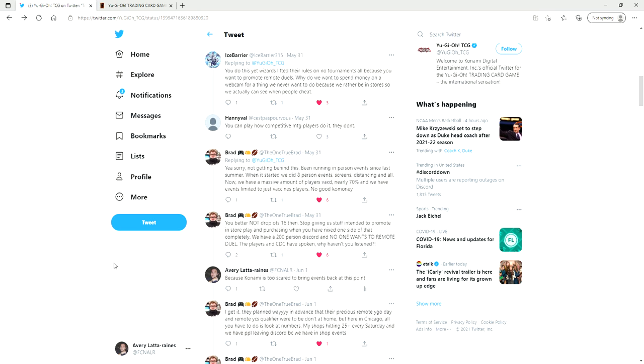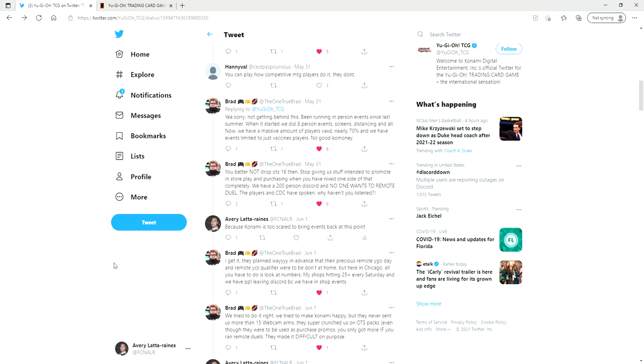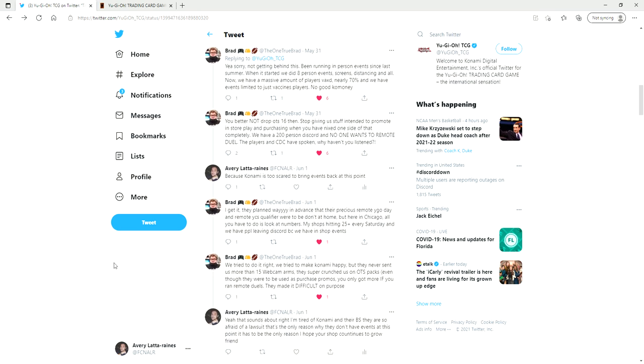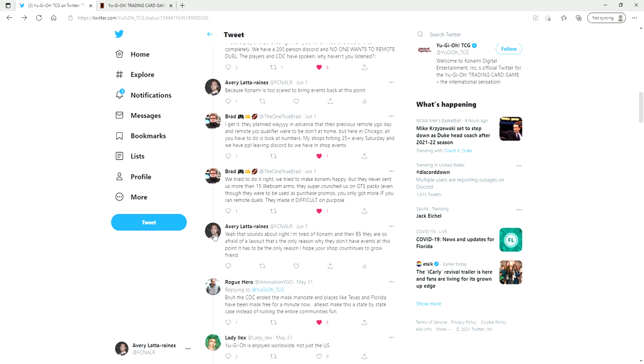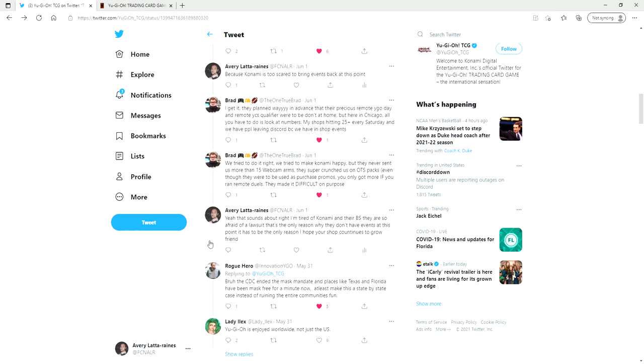We have a 200 person discord and no one wants to remote duel. The players in the CDC have spoken, why haven't you listened? And I actually replied to this and I said Konami is too scared to bring events back at this point. He said I get it, they planned way in advance that their precious remote Yu-Gi-Oh day and remote YCS qualifier were to be done at home. But anyway, here in Chicago all you have to do is look at numbers. My shop's hitting 25 plus every Saturday. We have people leaving discord because we have in-shop events. We try to do it right, we try to make Konami happy but they never sent us more than 15 webcam arms. They super crunched us on OTS packs even though they were used to be as purchase promos. You only got more if you ran remote duels. They made it difficult on purpose.